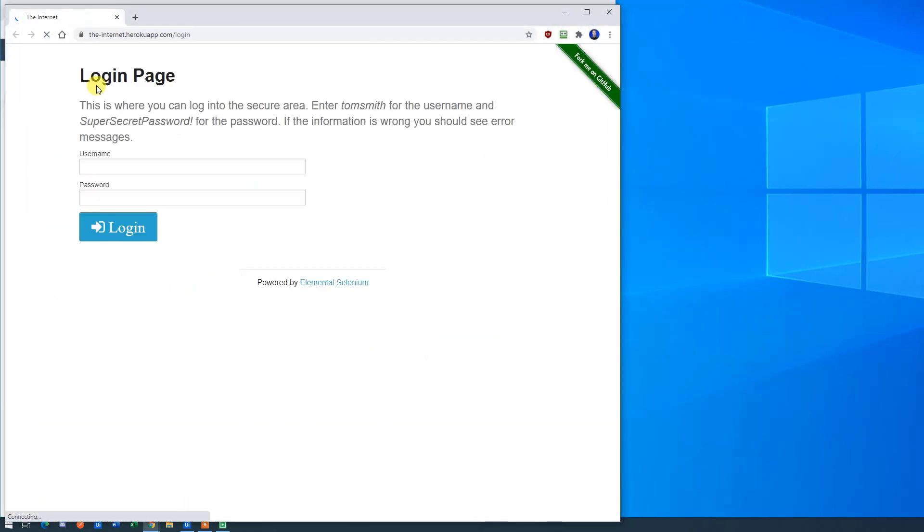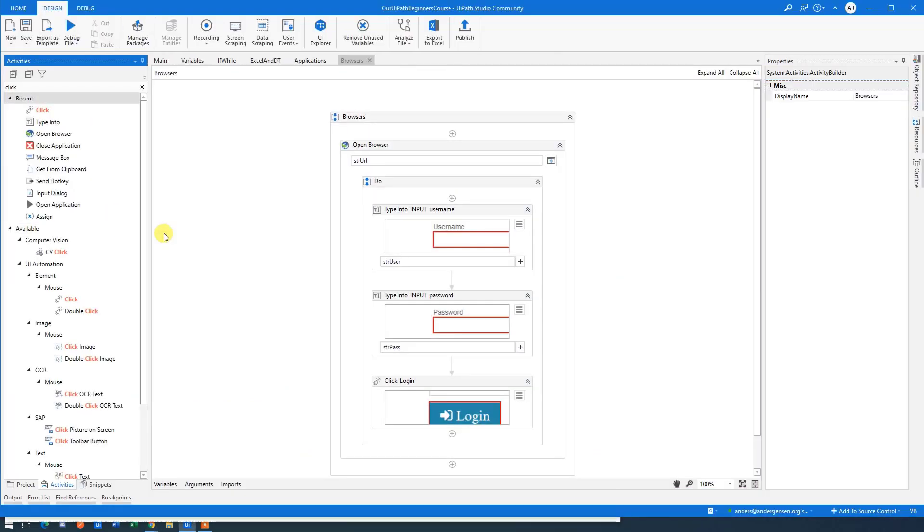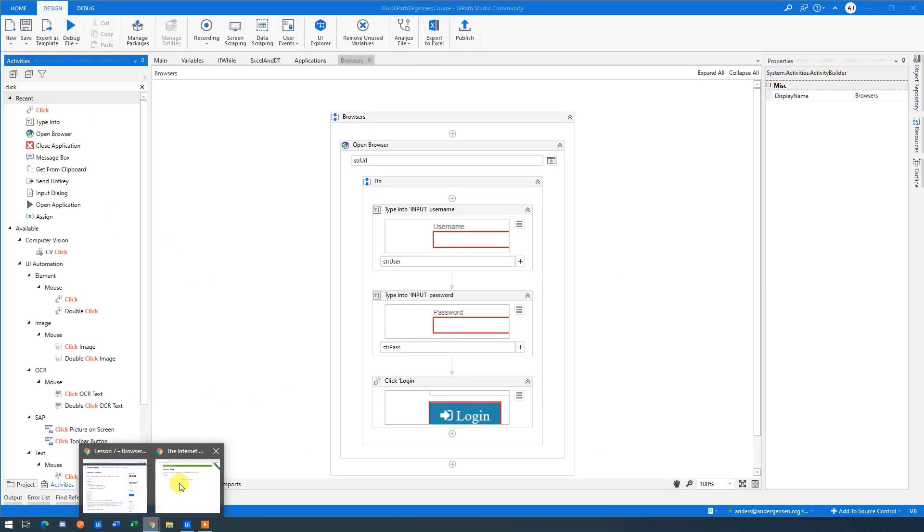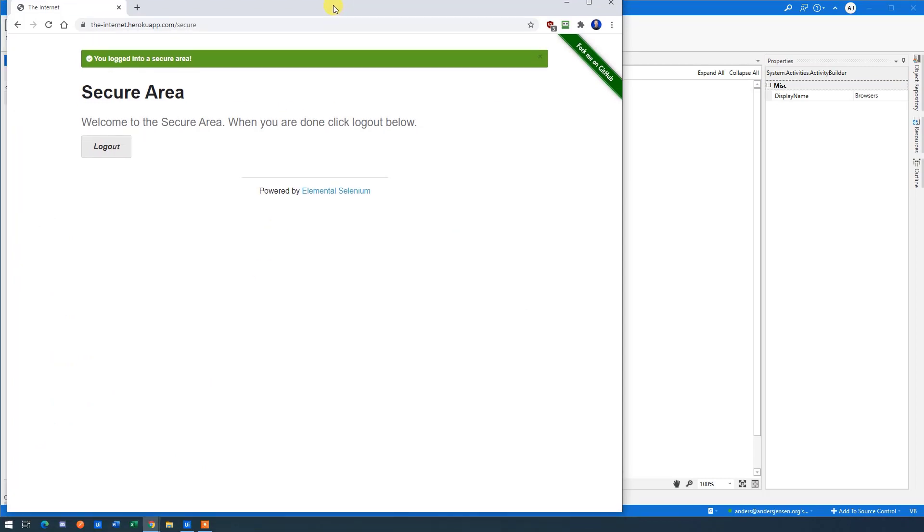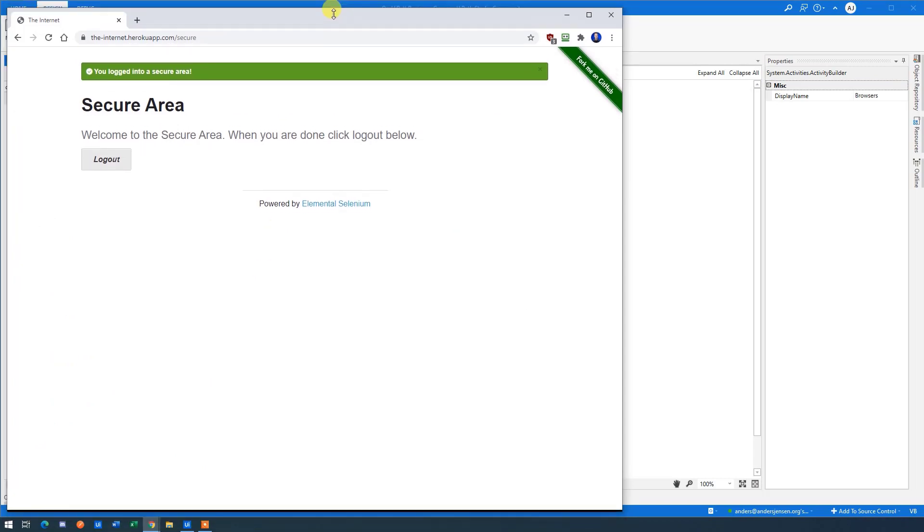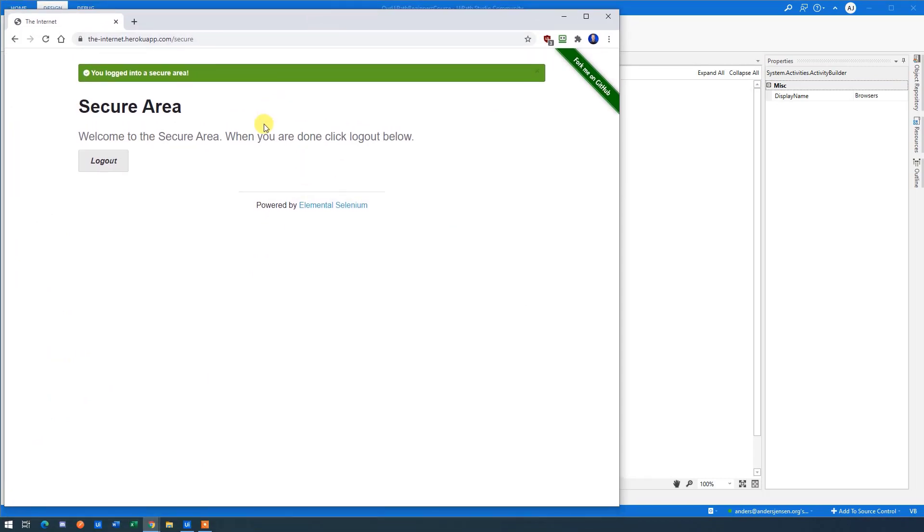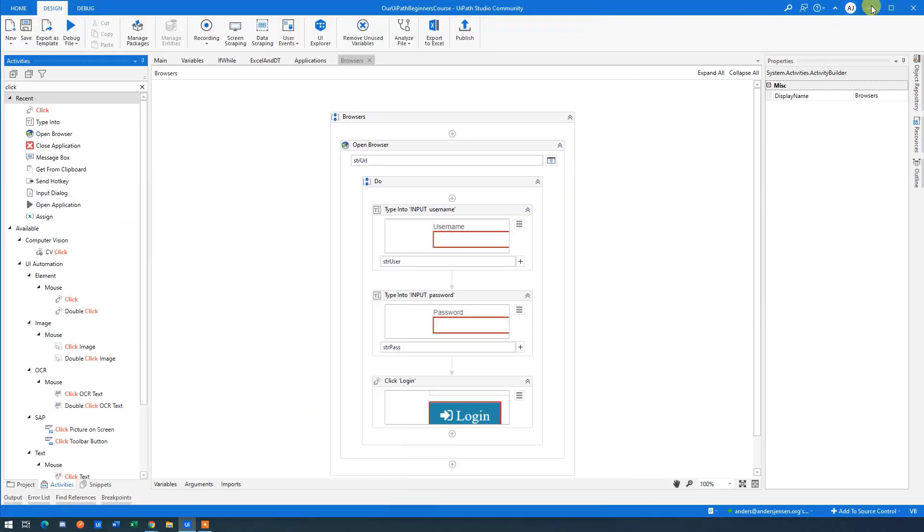It's here. We can see that we now type in the username, the password. We click login. And what you didn't see was that we are in the secure area. Now we just need to take a screenshot of this area. And where do we want to place the screenshot?